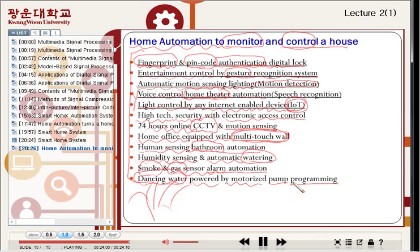These are some categories of home automation as a smart home. Let's have a break, and we'll meet in the second part of the online lecture.